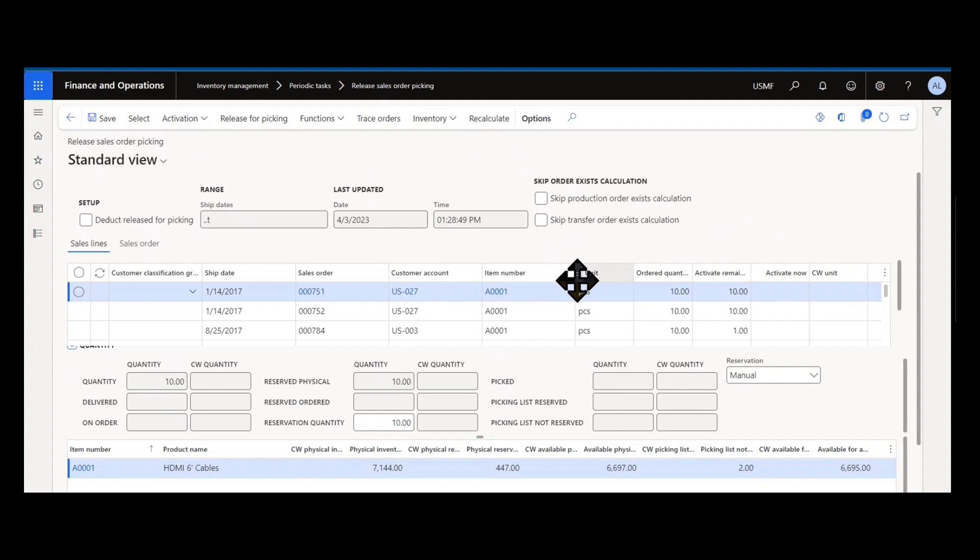It allows customer service to really have a lot of control over how they're bringing orders down to the warehouse. If somebody ever calls them and needs them to allocate inventory ahead of time, they can do that. If they have any information about what orders are able to be processed that day and reprioritize, customer service can do that from this form as well. And you can really control it by ship date or customer classification group or even individual customer if you have to. The form really puts that ability in the user's hands.